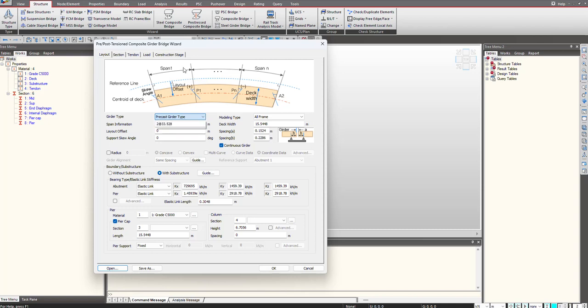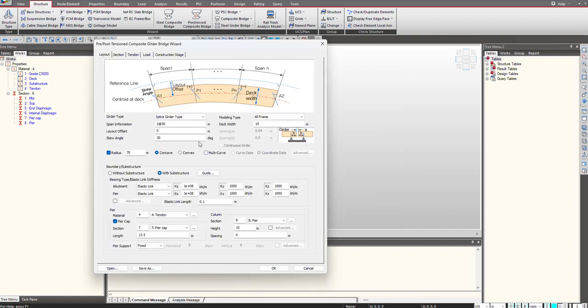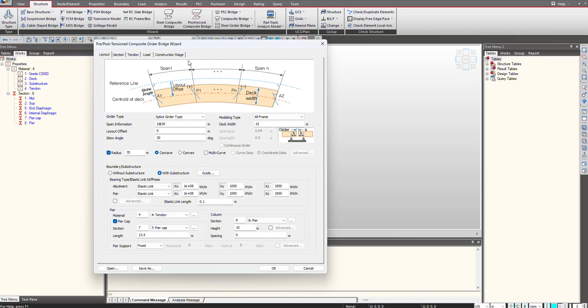As you can see, I am having some material and section already defined in my model and I will just quickly open this wizard file where I am having all the inputs for this splice girder bridge. If I talk about the wizard based modeling, wizard is nothing but a place where we define all these different inputs at a single go. If I divide this in the different forms, you can see we are having layout, section, tendon, load and construction stage.